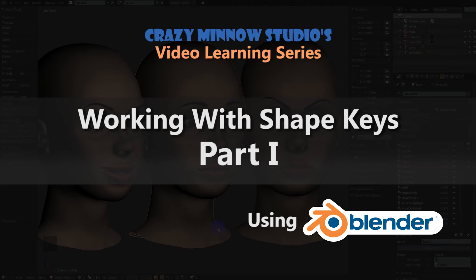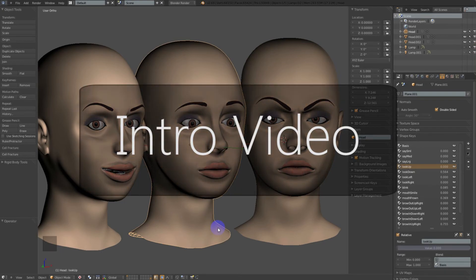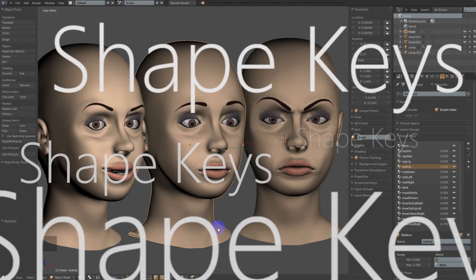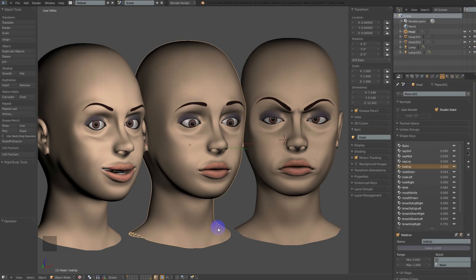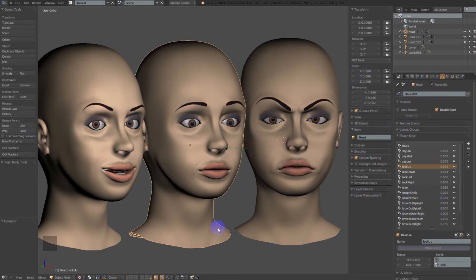Hey there fellow minnows, this is Darren with Crazy Minnow Studio. Welcome to part one of this video learning series working with shape keys in Blender. This is the intro video, so the goal is to keep it short and sweet — we really want to get everyone familiar with shape keys and the Blender shape key interface. We're also excited to put this series together because we get to shamelessly plug our new Unity 3D asset, SALSA with Randomize.